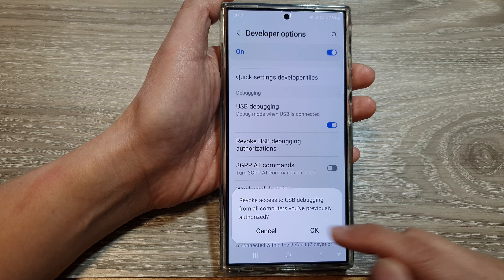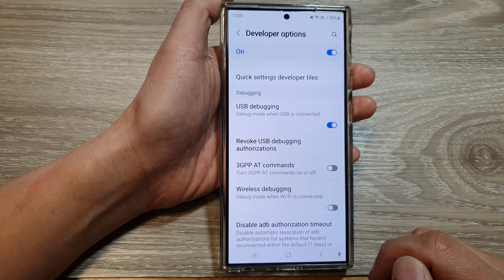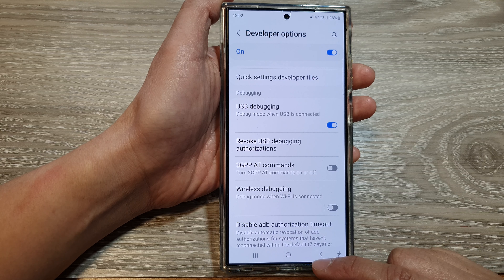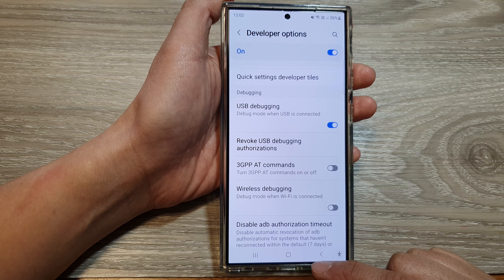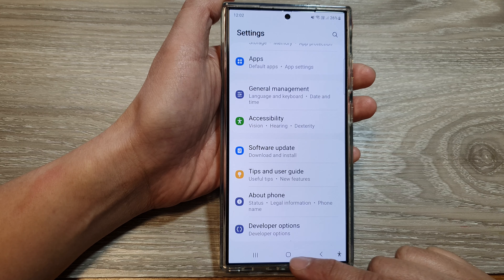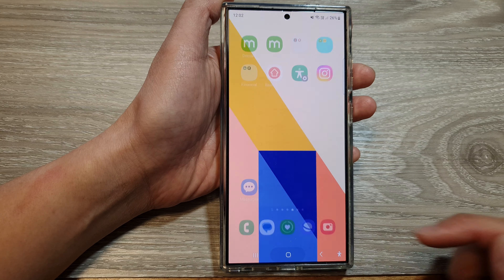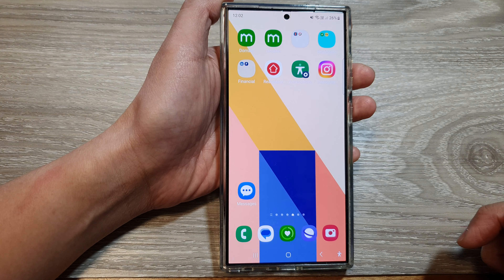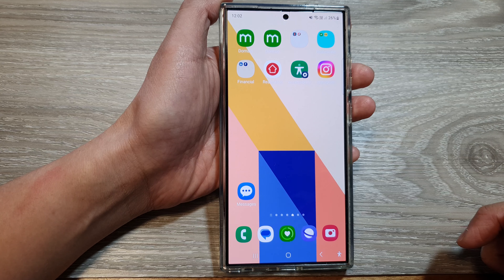Then tap on OK and that's it. After that, you can tap on the back key or tap on the home button to return back to the home screen.